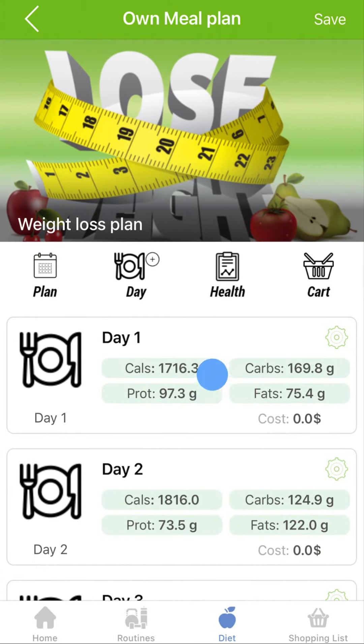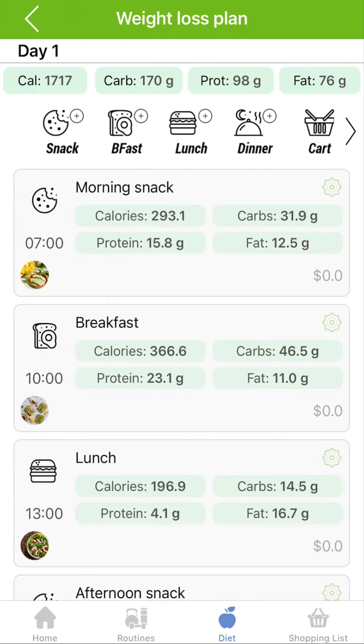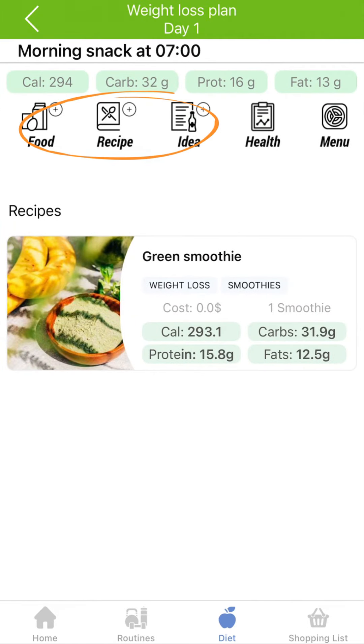You can add snacks, breakfast, lunch, or dinner to your meal days. And for each meal, you can add food or a whole recipe.